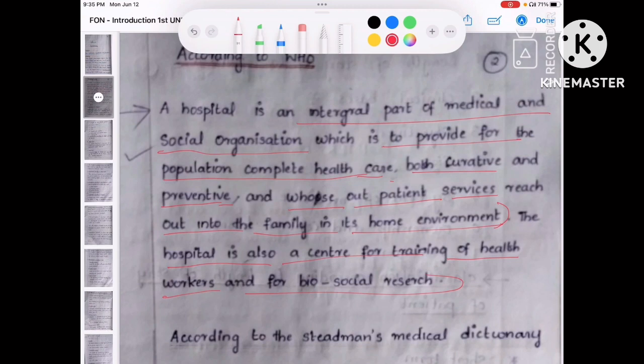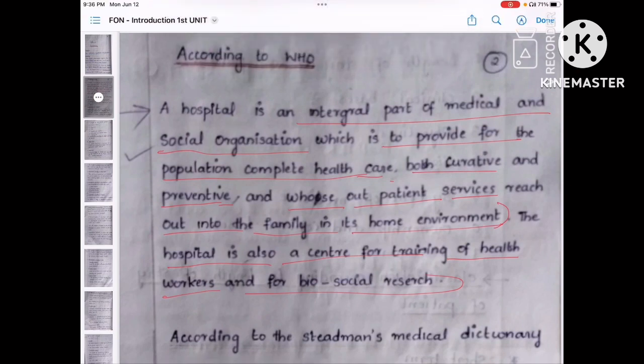The hospital is also a center for training of health workers and for bio-social research. That is training for nurses, training for doctors, and training for other paramedical students — all kinds of medical students. And the hospital will also conduct bio-social research. You have to memorize this WHO definition.